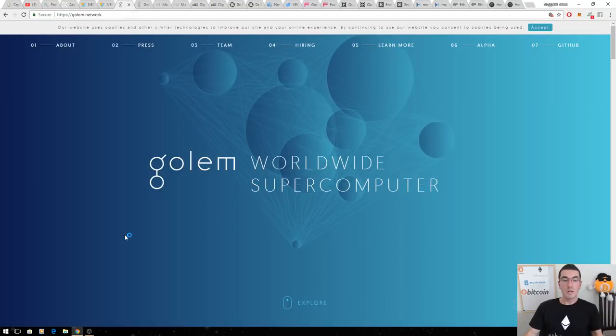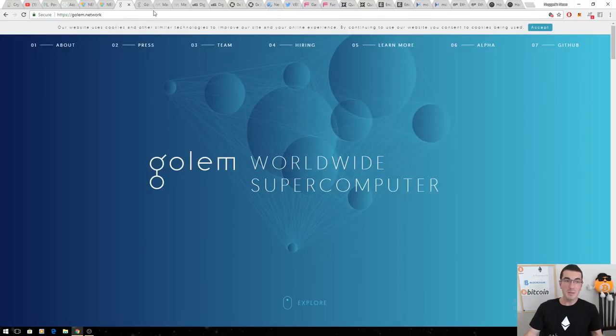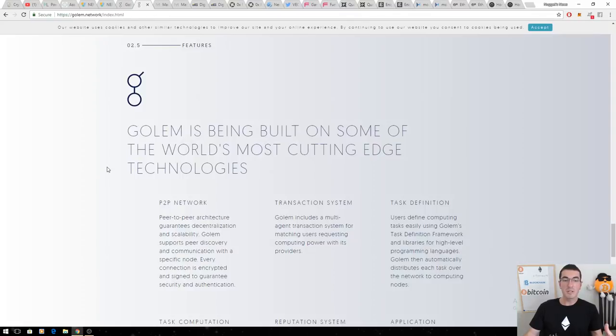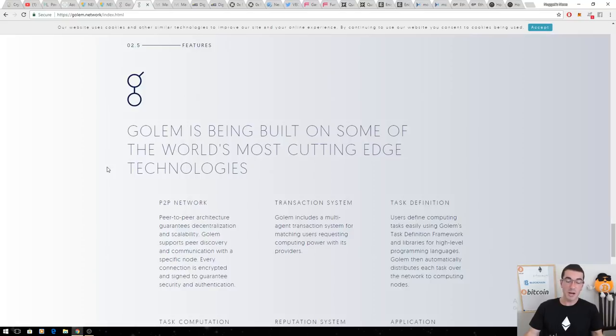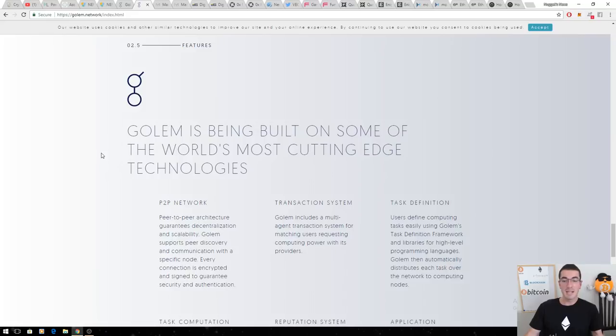Golem, the worldwide supercomputer, decentralizing processing power. They've had a number of setbacks. Keep in mind we're dealing with bleeding edge technology. This one's since put out Brass Golem updates. It's gone from under 20 cents to over 75 cents and one that I continued to expect big things from in 2018.